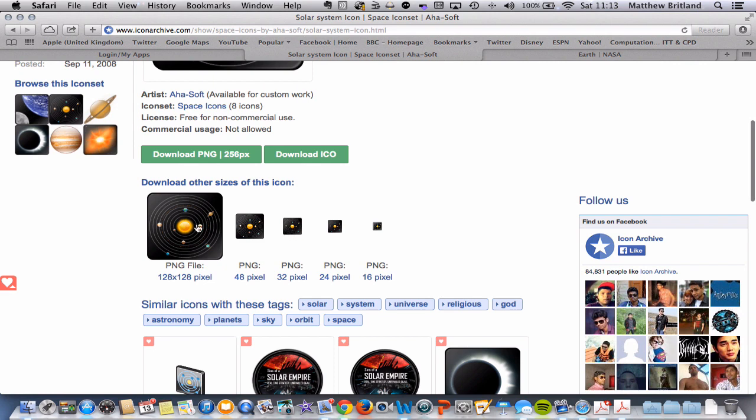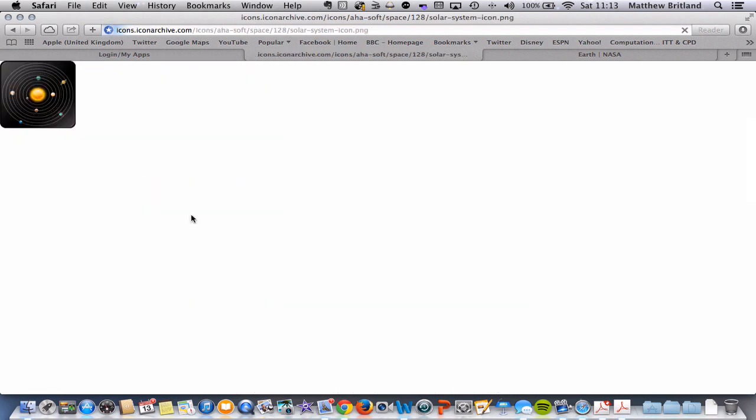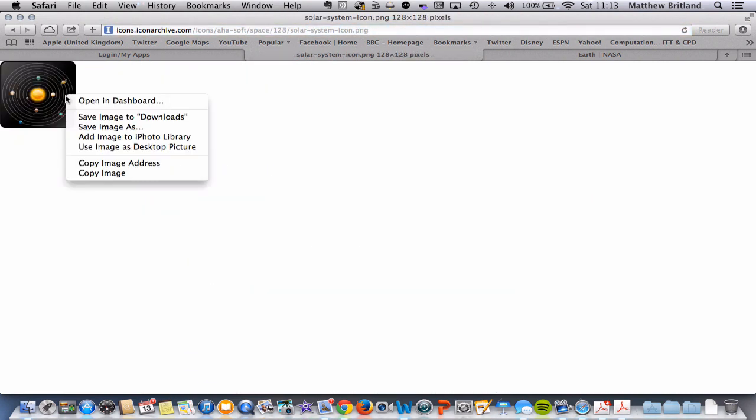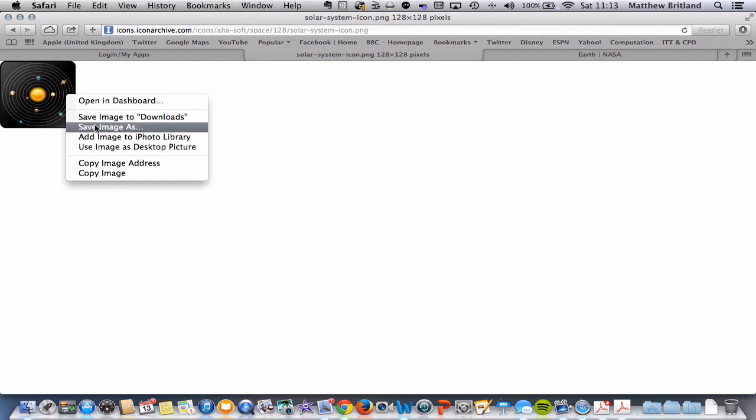And down the bottom, it'll give me a number of different sizes. Now, I always choose the biggest one. I think that's the best one to choose. When you click on it, it opens up here. Now, what you'll need to do is right click and save your image.